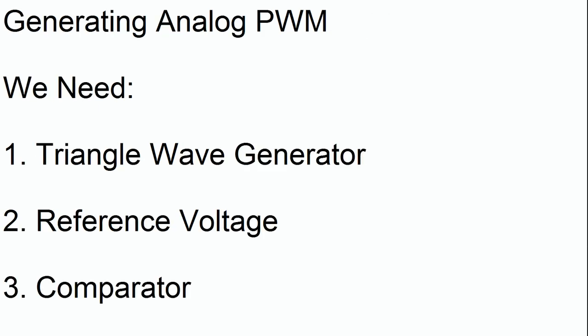So first, we're going to look at generating analog pulse width modulation. This is really not that hard. We only need three things. First, we need a triangle wave generator, then we need a reference voltage, and finally a comparator.